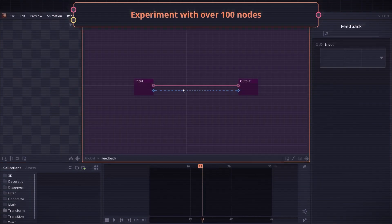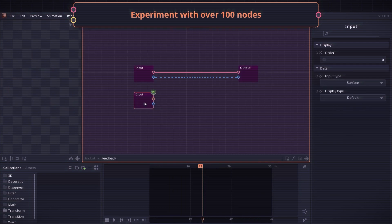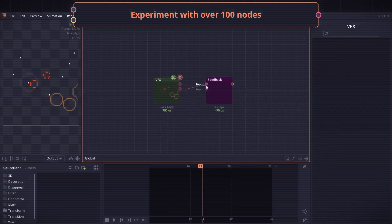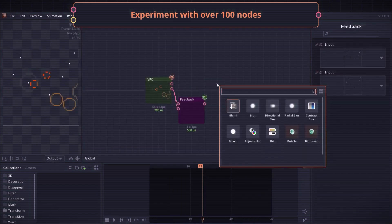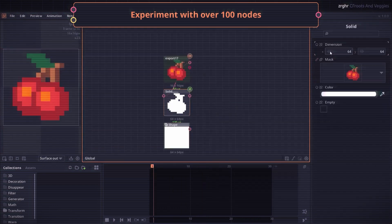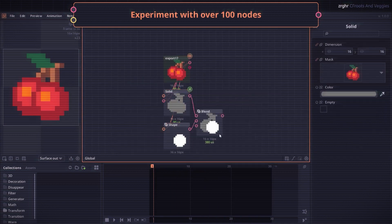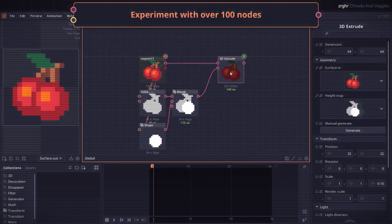Despite still being under development, the tool already has a lot of depth and variety in its features, and you can build some really complex effects and animations if you explore beyond the basics.